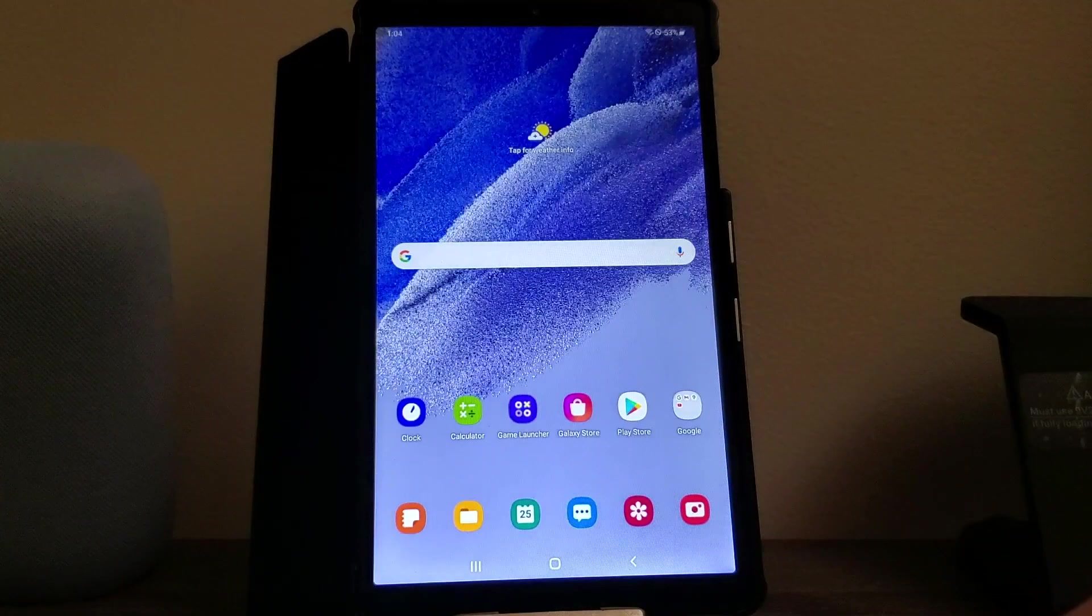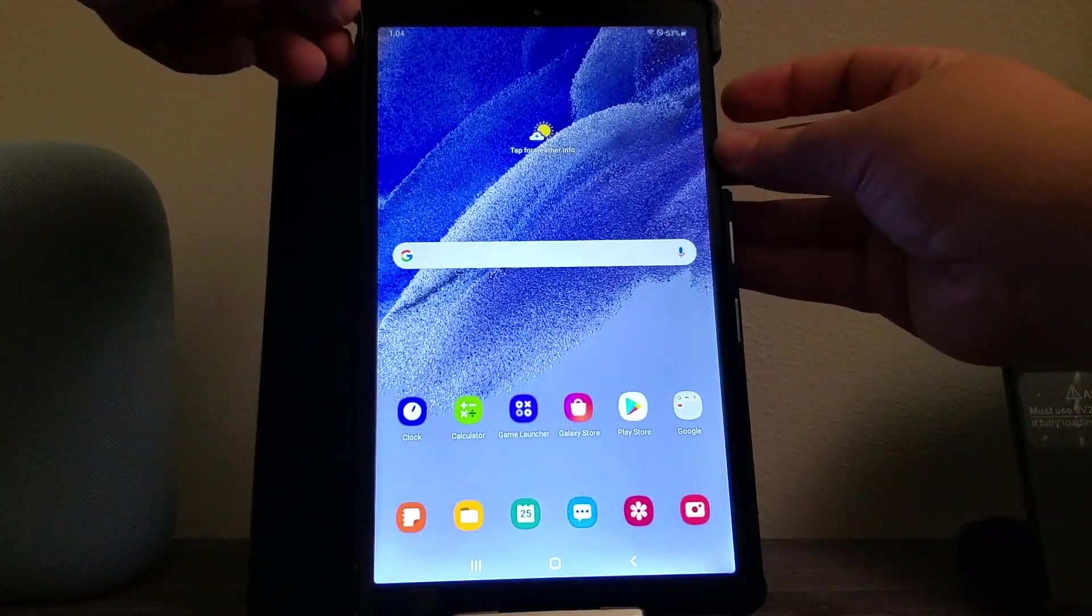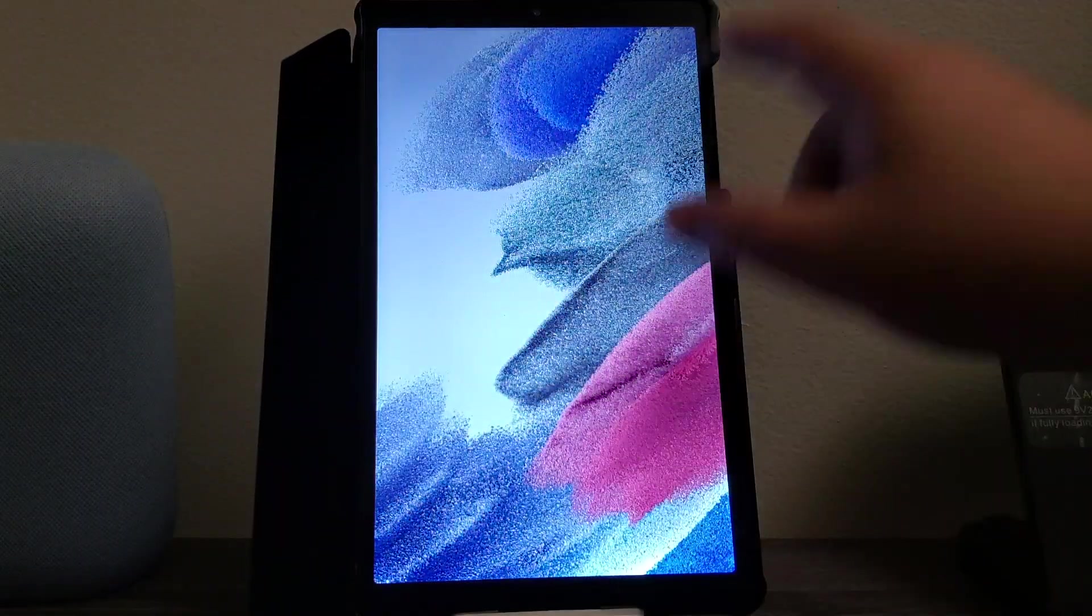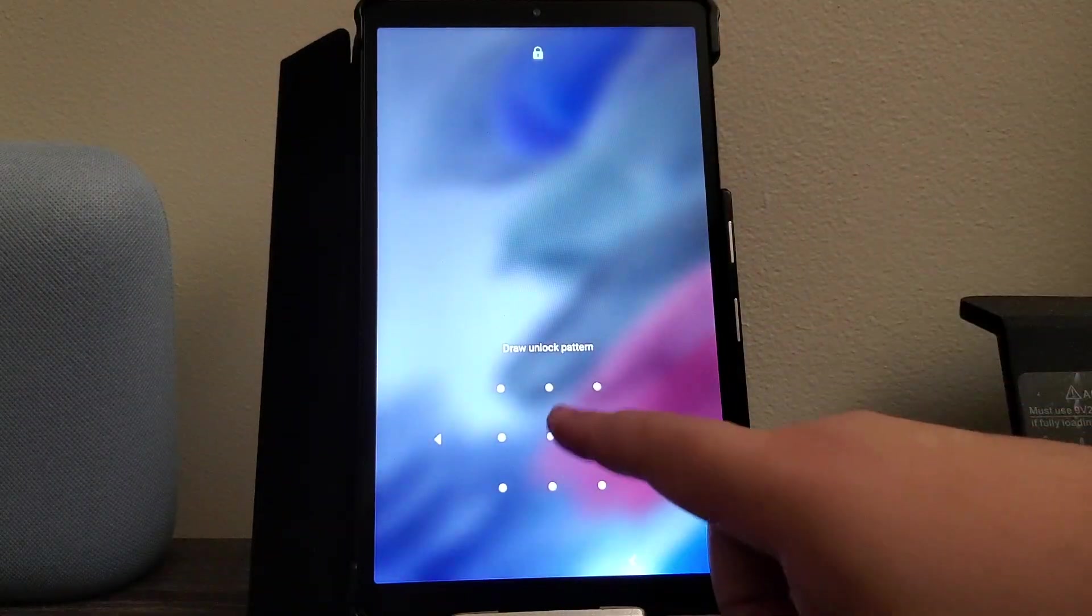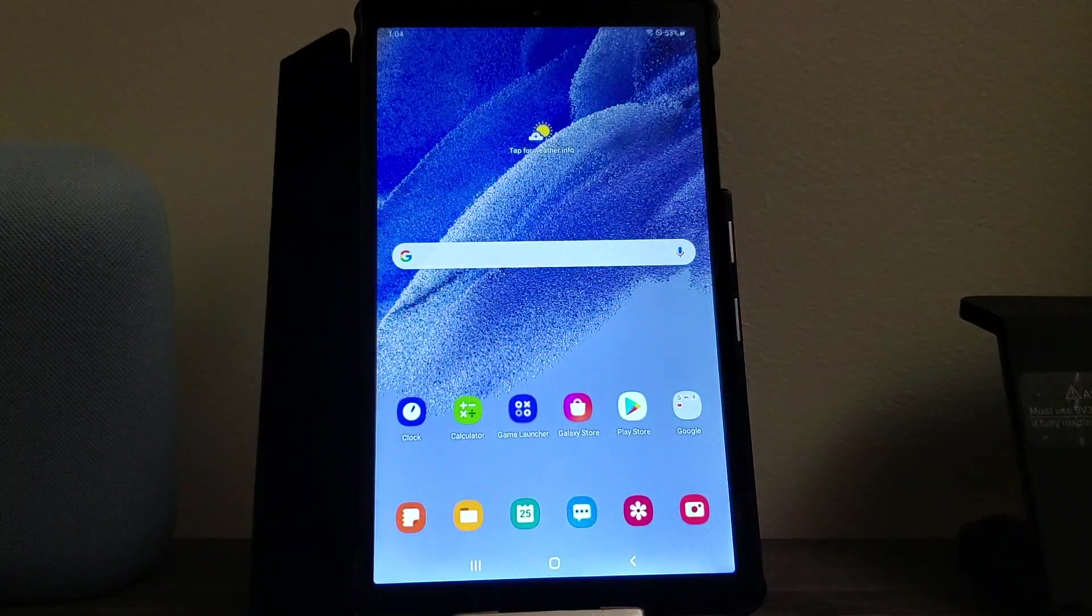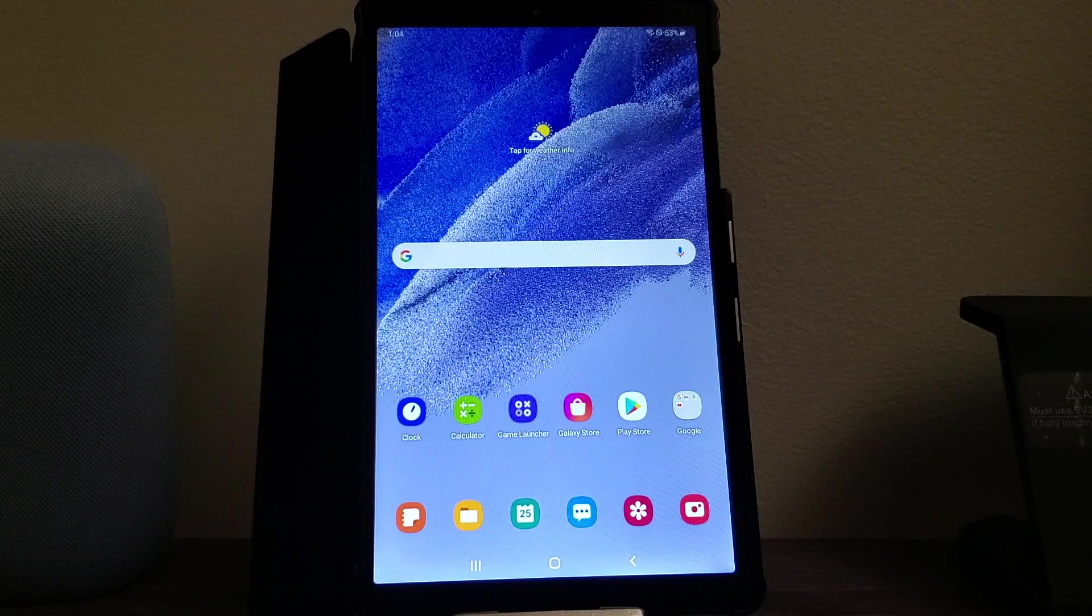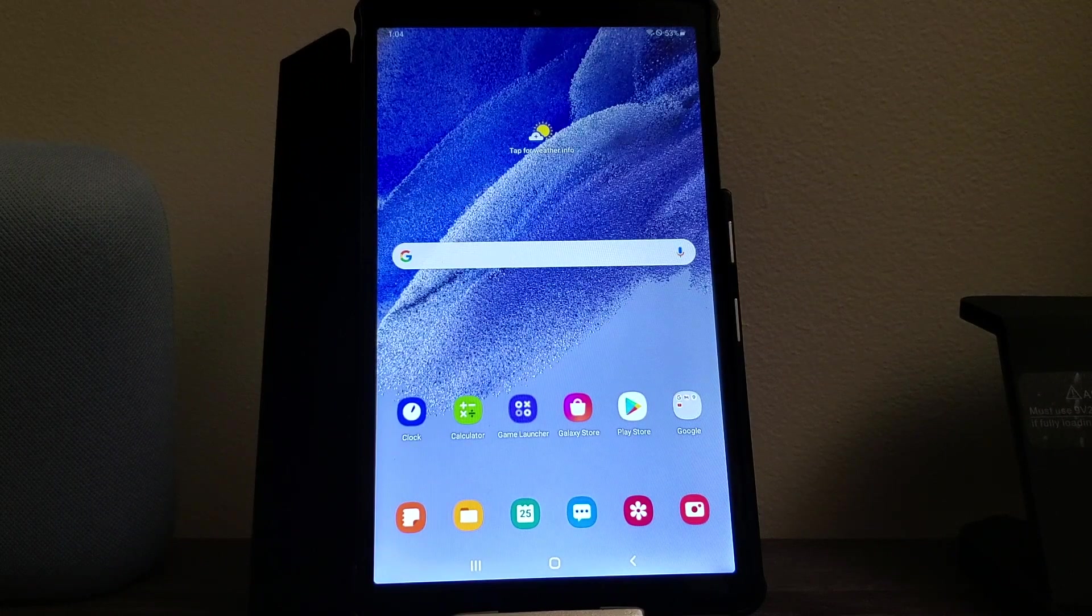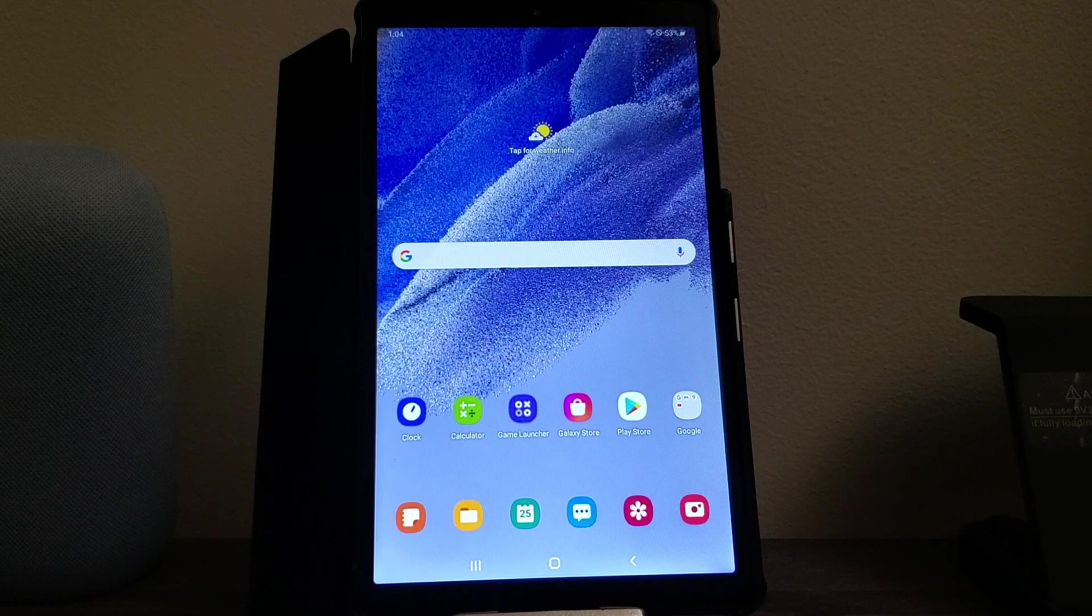If we go ahead and lock the screen and then try to unlock it, it's going to ask us for the pin, pattern, password, whatever you have selected. We have to input that information in order to gain access back into the tablet. As you can see, we have done that. That's going to be all for this video.